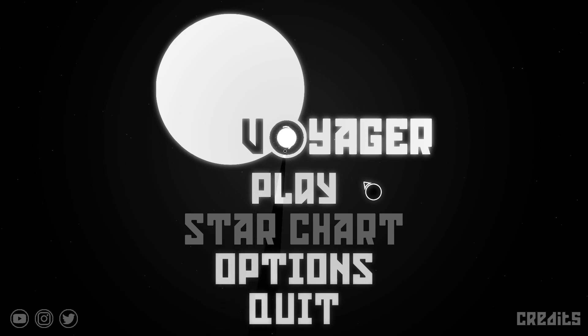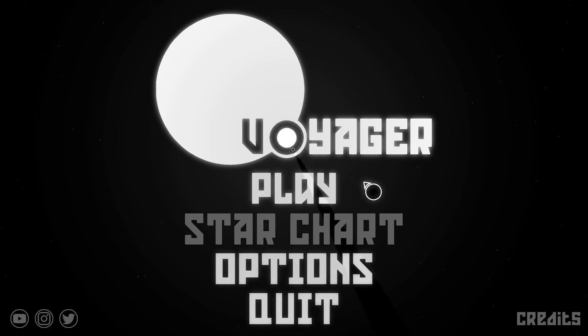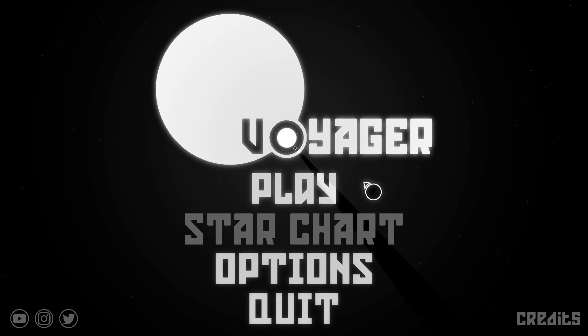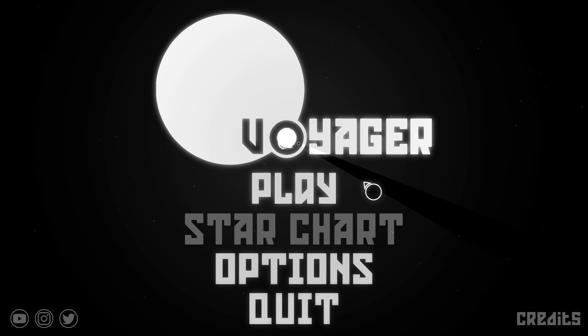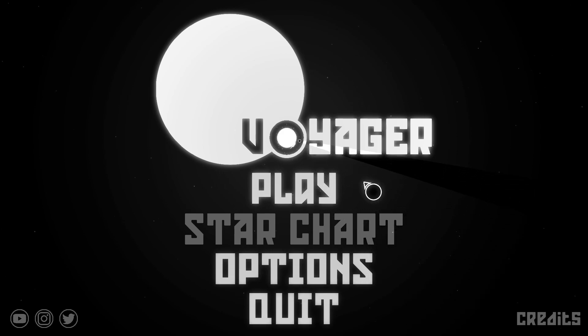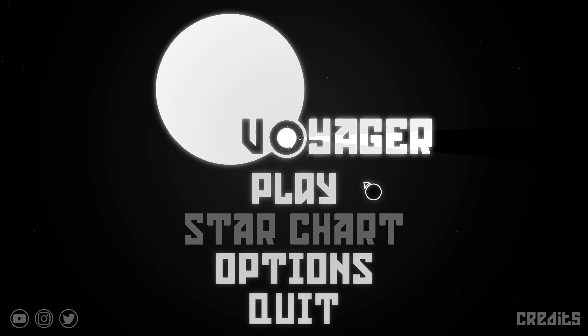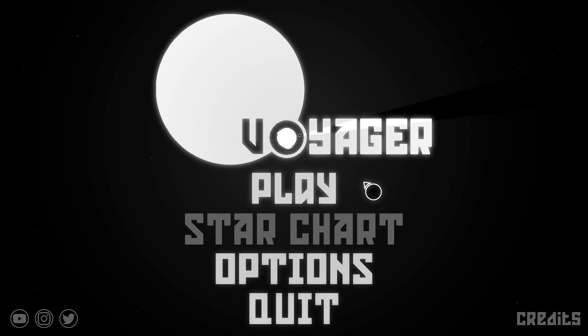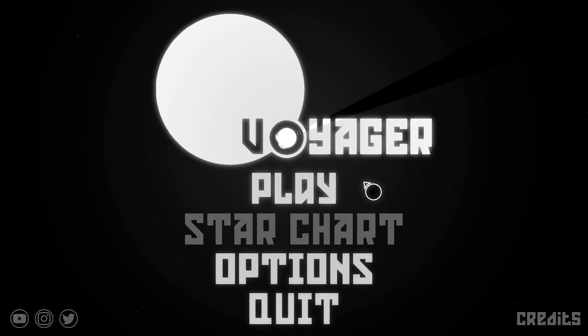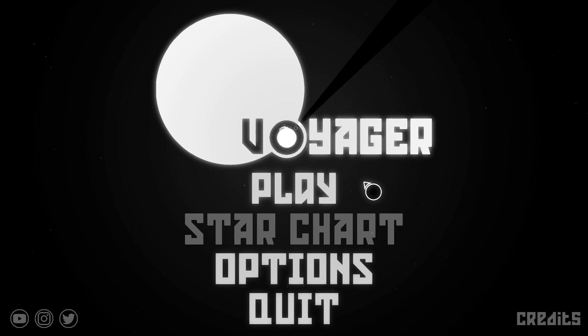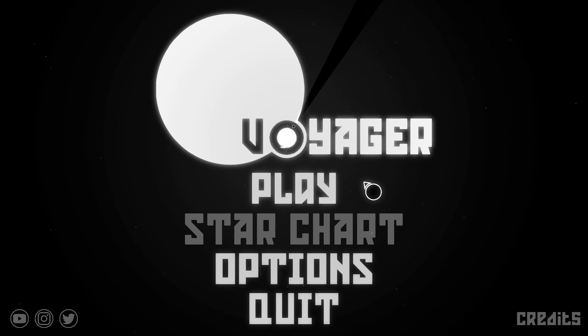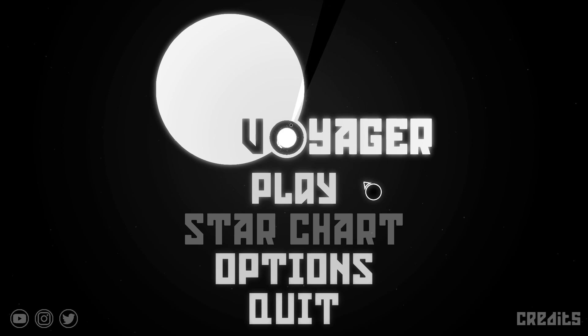Hello once again everybody, welcome back to The Randomizer. This is a little game called Voyager. I was given a free key for this game by the developers. That was back in January, so it's taken me quite a while to get around to actually playing this on the channel.